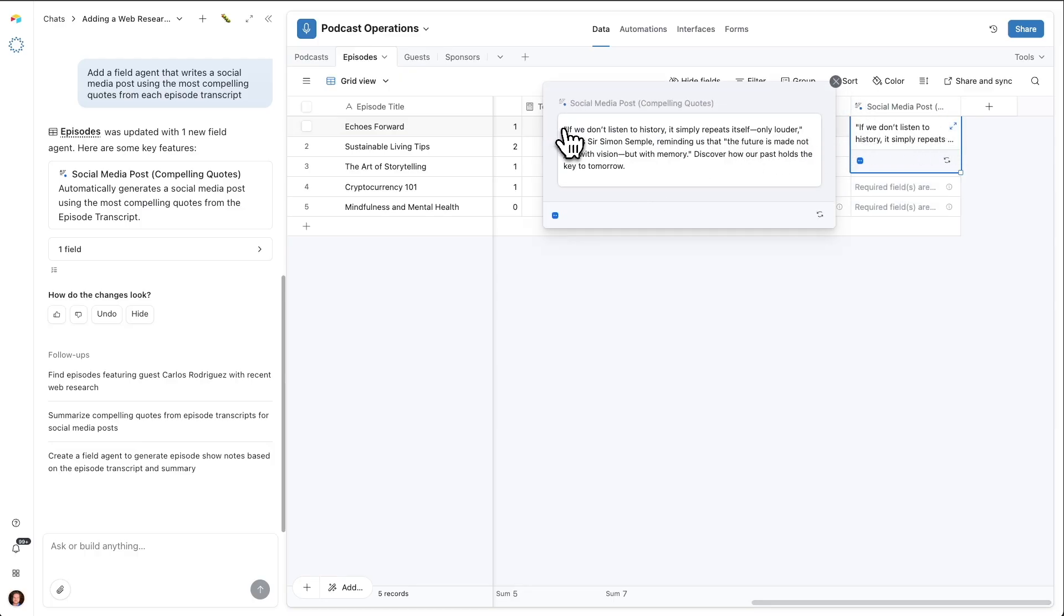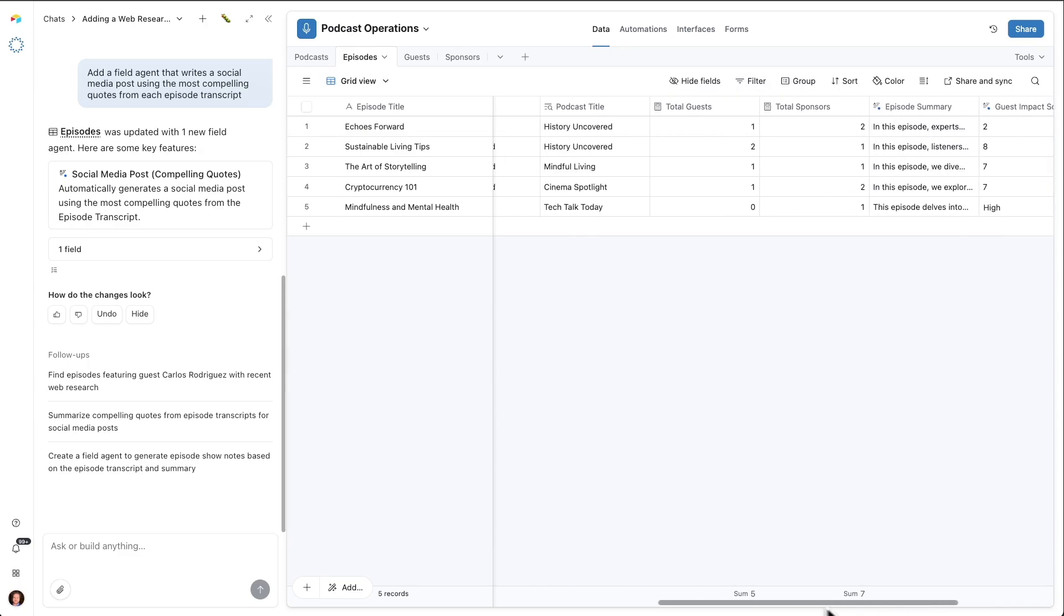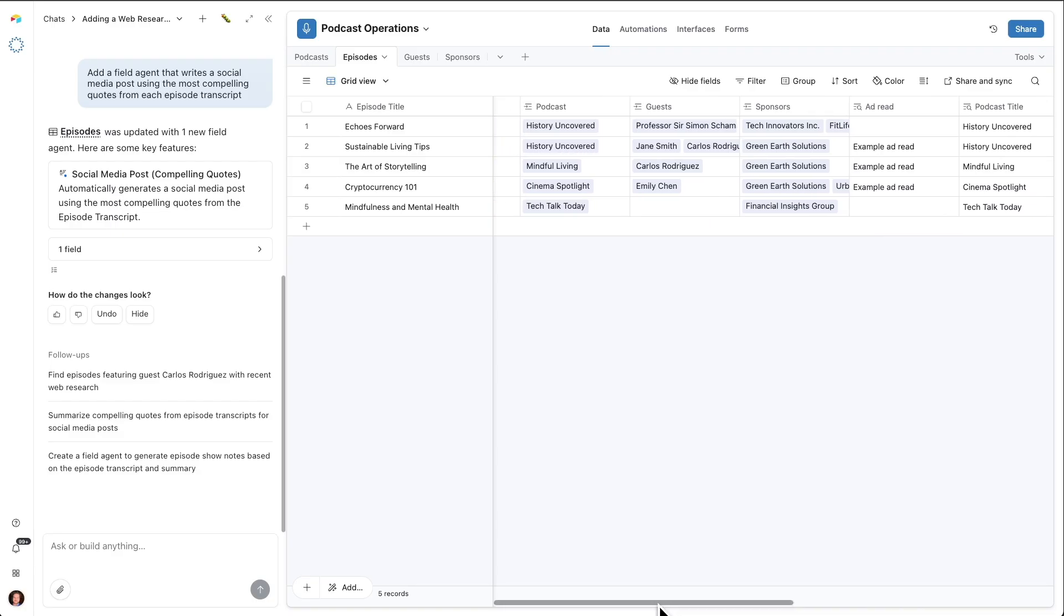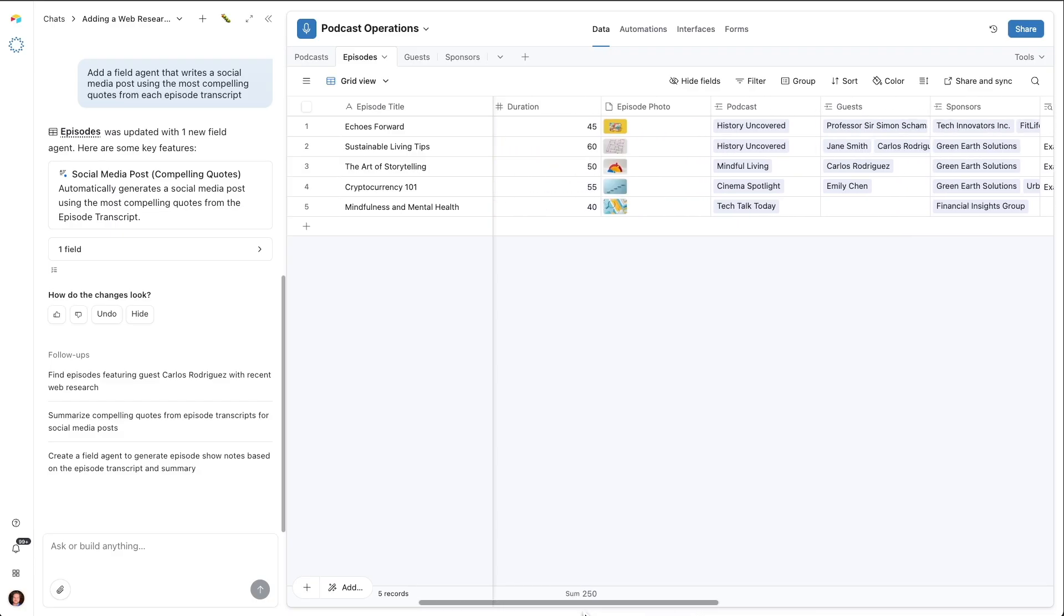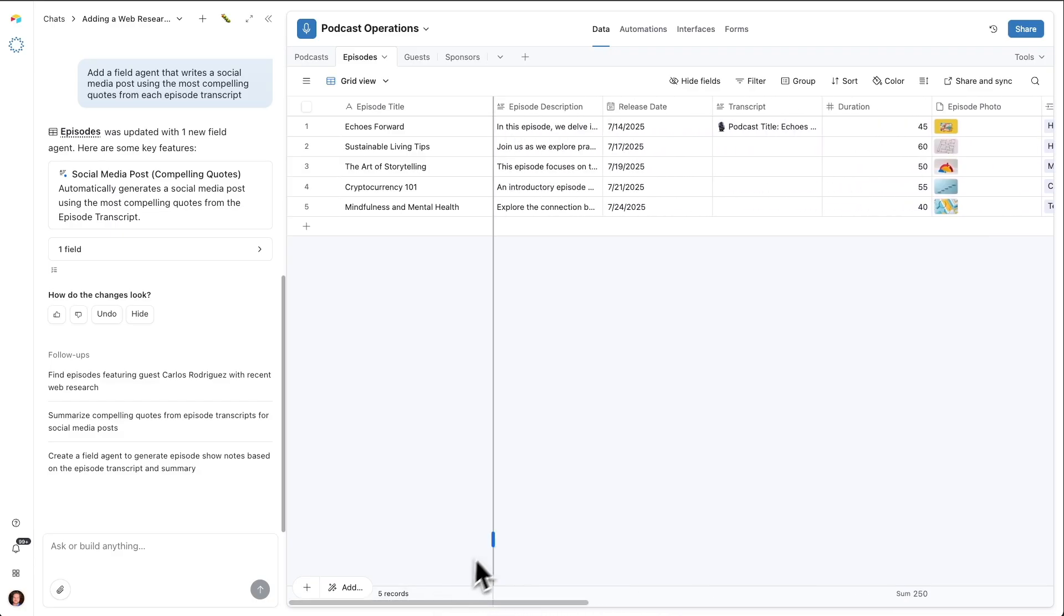By putting this field within the prompt, we're going to get the data from that field for each record to provide to this field agent. So that entire transcript for every episode is going to be provided to this field agent so it can comb through, pull out the best quotes, and write that social media content. So we'll save that. And then let's see what this one came up with for this one example. There it is. There's a particular quote from the transcript with a little bit of a caption. We can give all kinds of instructions to make that more specific to our needs. But that's the core idea of how to use field agents within your Airtable app.